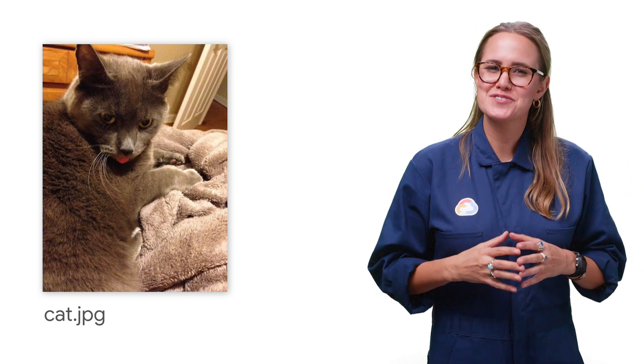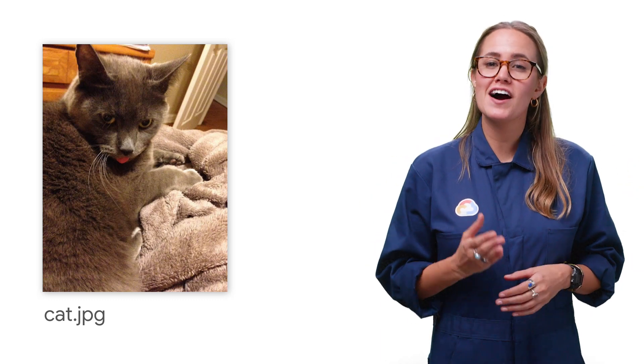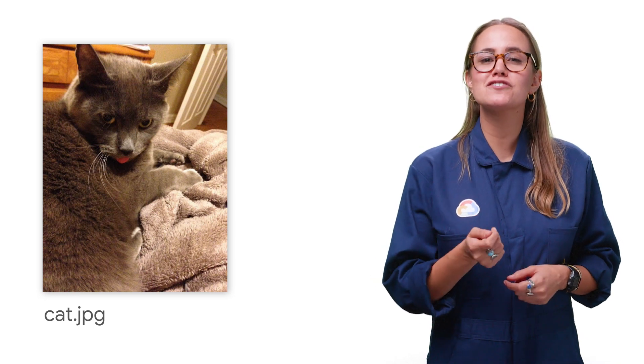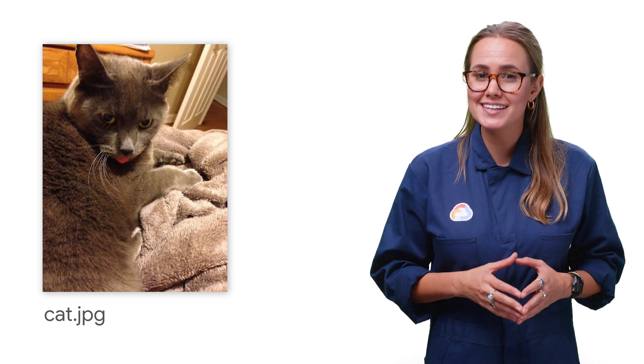Now, all of this sounds pretty abstract, so let's explore an example. Let's see what happens to the file cat in a bucket with object versioning enabled as you overwrite, update, move, and delete the file.